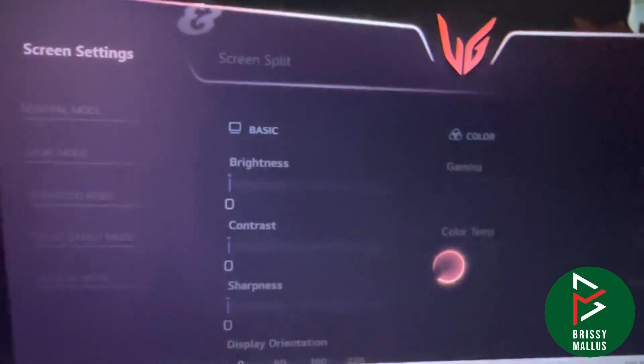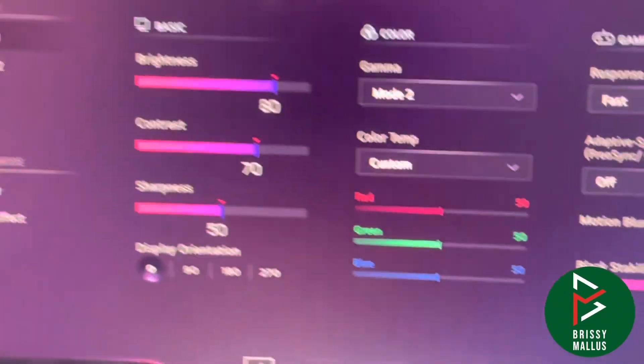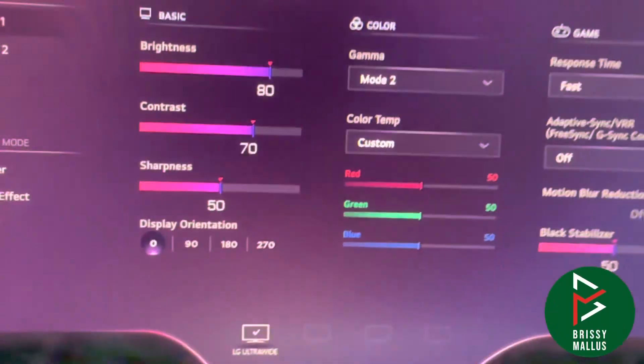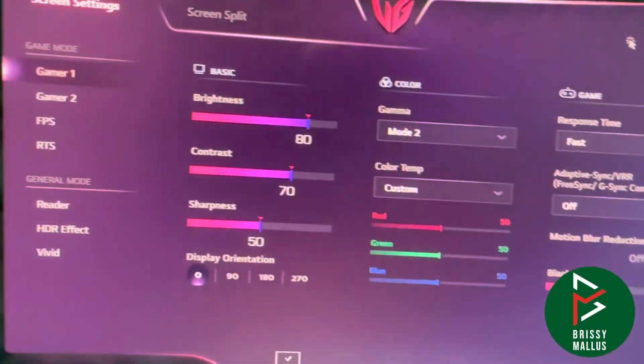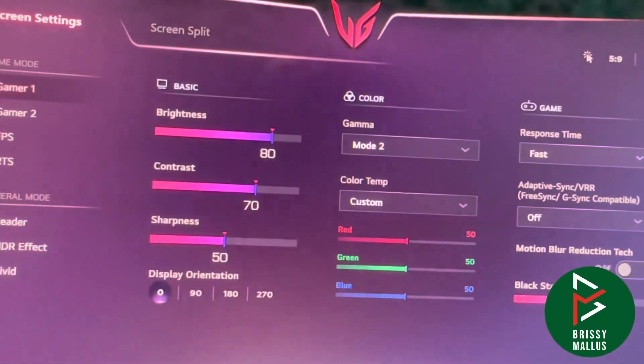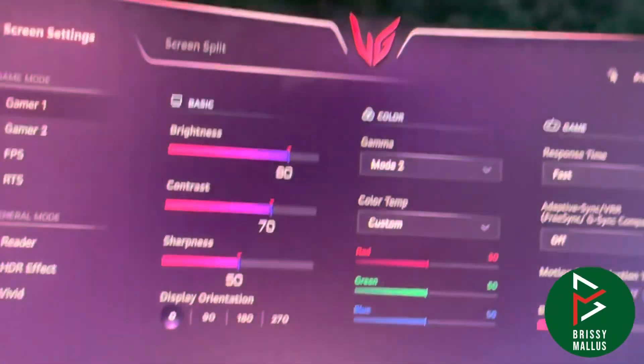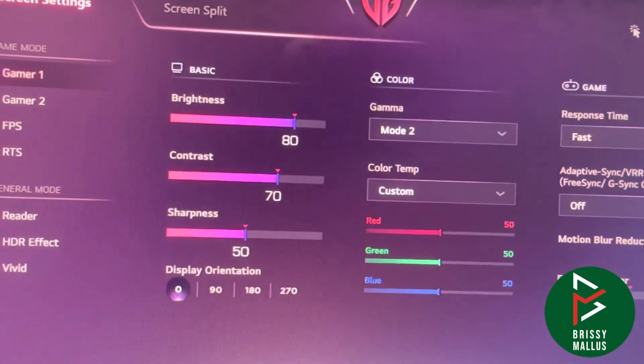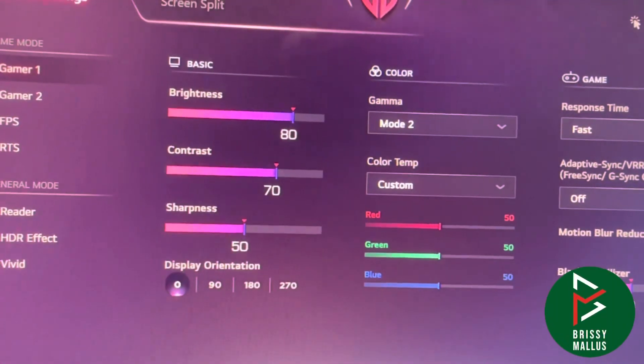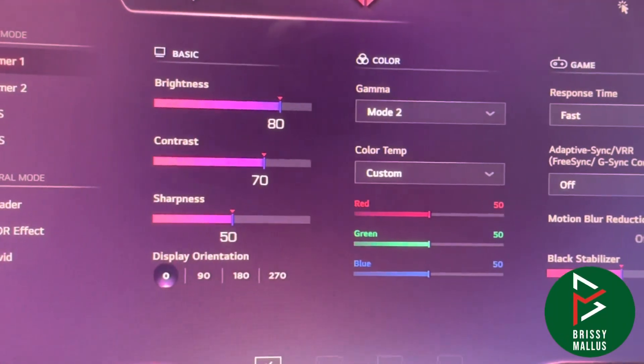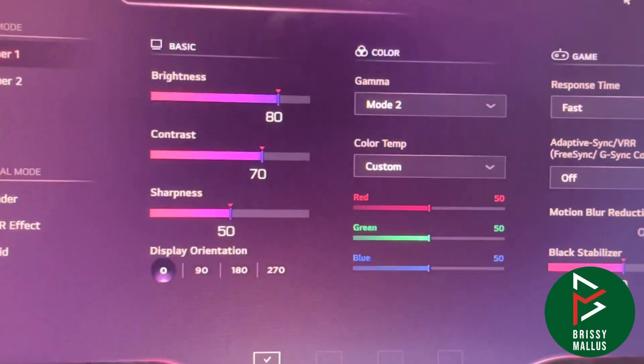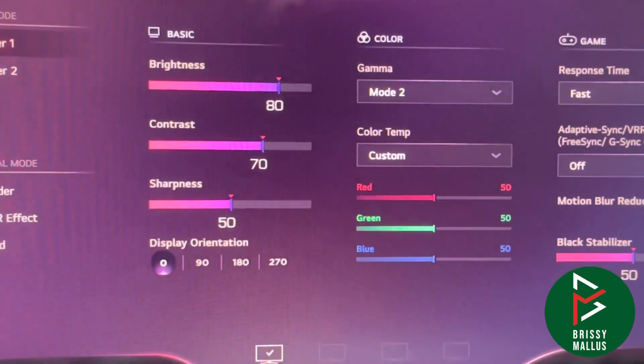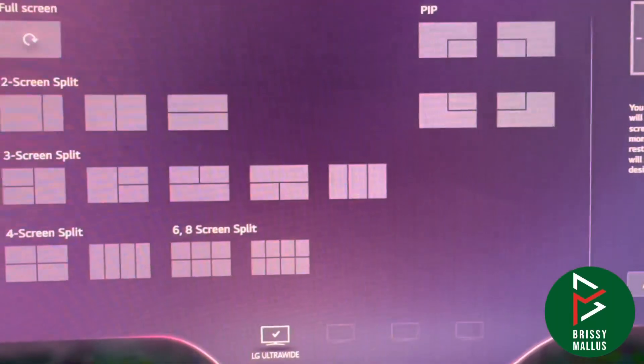Just click on On-Screen Control once you install the software. In this software you can control everything - brightness, contrast, sharpness, color mode, temperature mode - everything can be configured here.